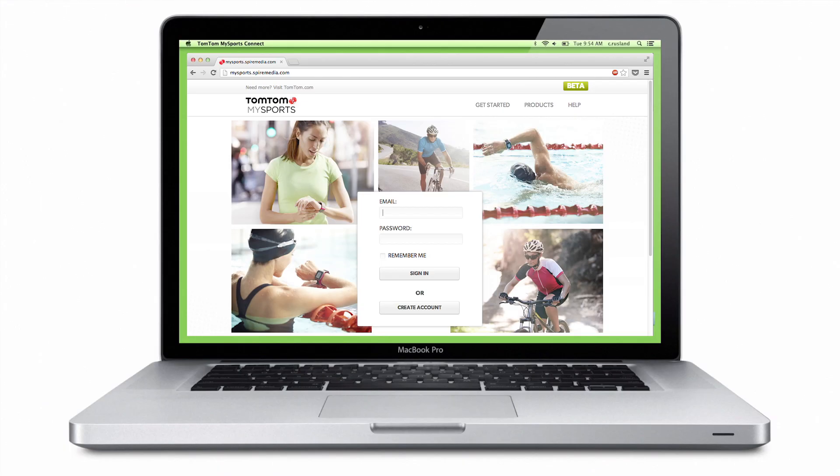From then on, your watch will automatically sync to the TomTom MySports Connect application. The MySports Connect application uploads the activity data from your watch to the TomTom MySports website.